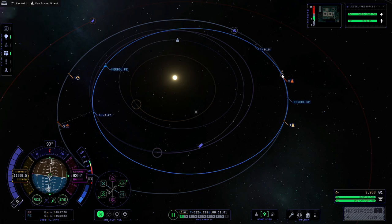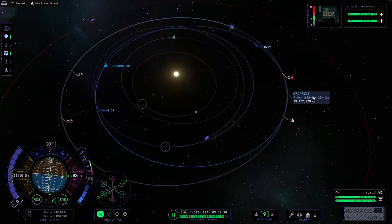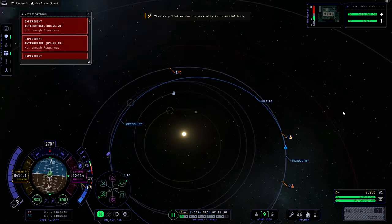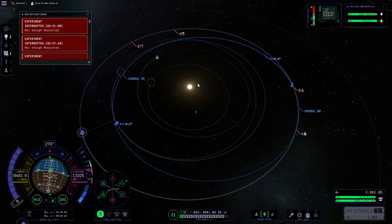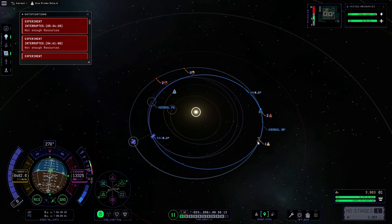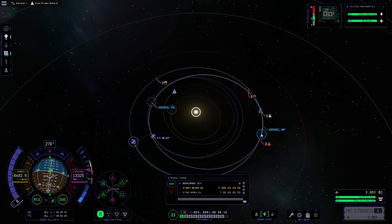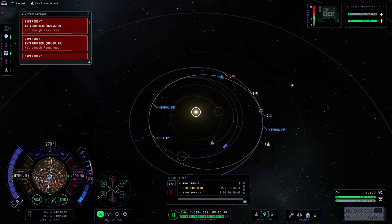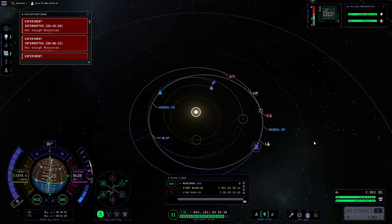We'll delete that maneuver, then time warp to just after the second intercept pointers. We can then create another maneuver just before the first one, open it up, and move it around — you can see they're starting to get nice and close. Instead of constantly deleting and recreating the maneuver node, we can actually leave it there and warp to the maneuver directly, which makes things a bit quicker.